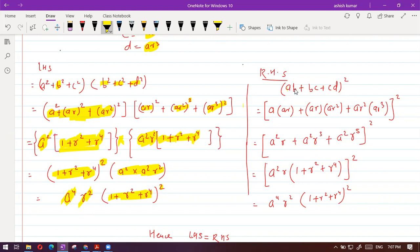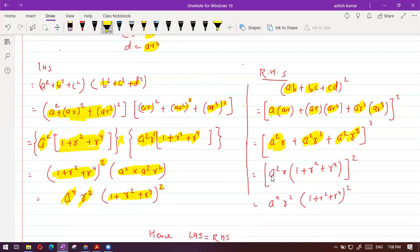Let's try to simplify the RHS. It is saying a·b plus b·c plus c·d whole square. Placing corresponding terms: a, a·r, a·r square, a·r cube. If you multiply a into a·r you get a square r; a·r into a·r square gives a square r cubed; a·r square into a·r cube gives a square r to the power five. Taking a square and r common: from the first term you get one, from the second r square, from the third r to the power four.